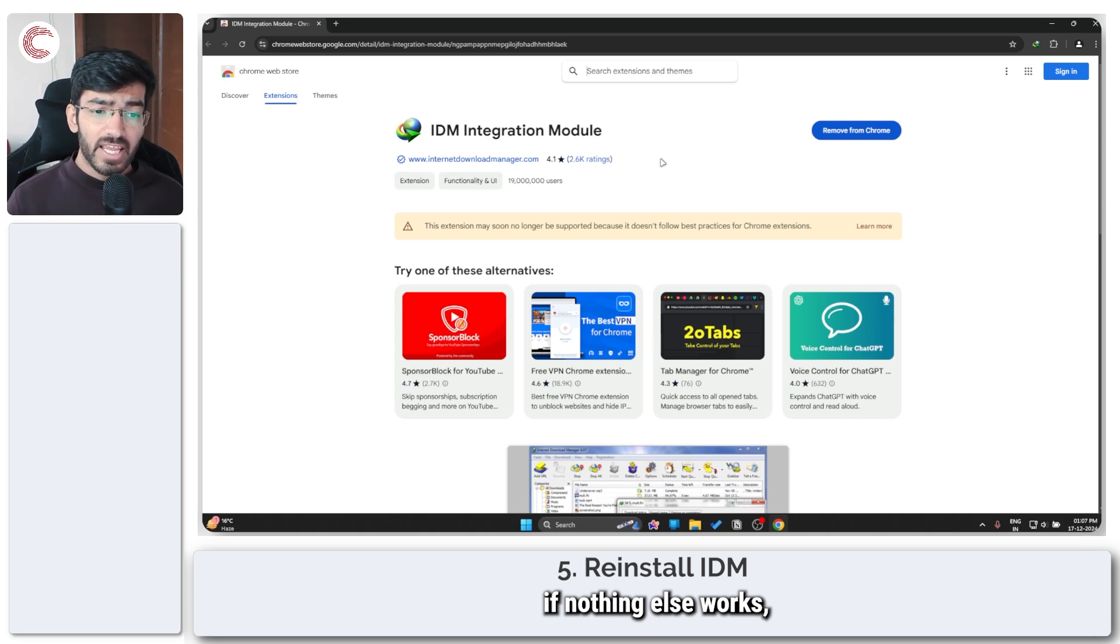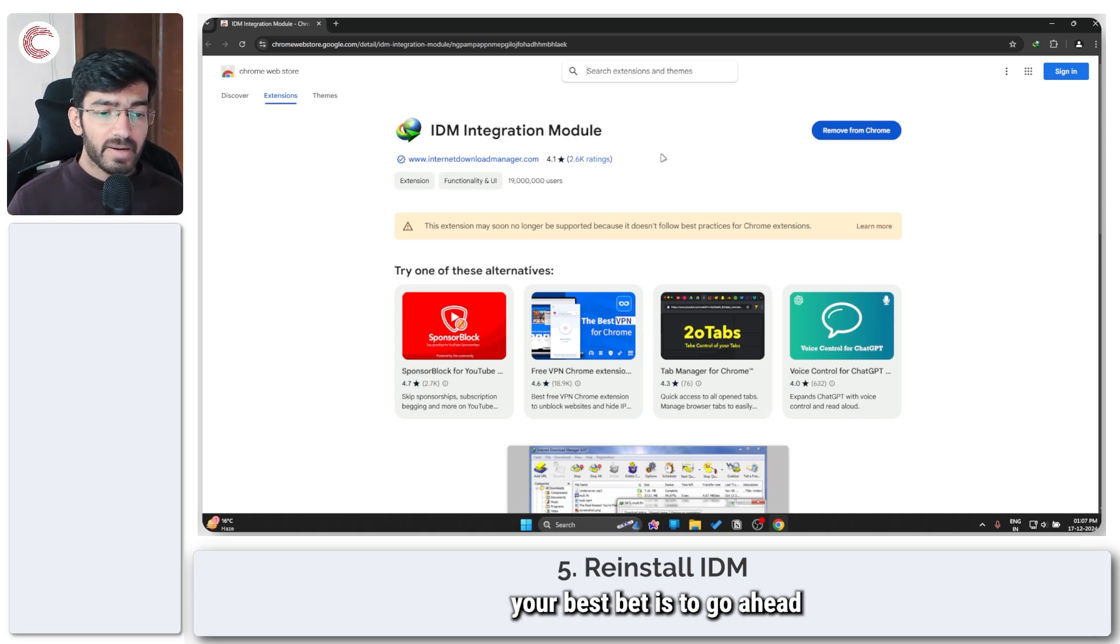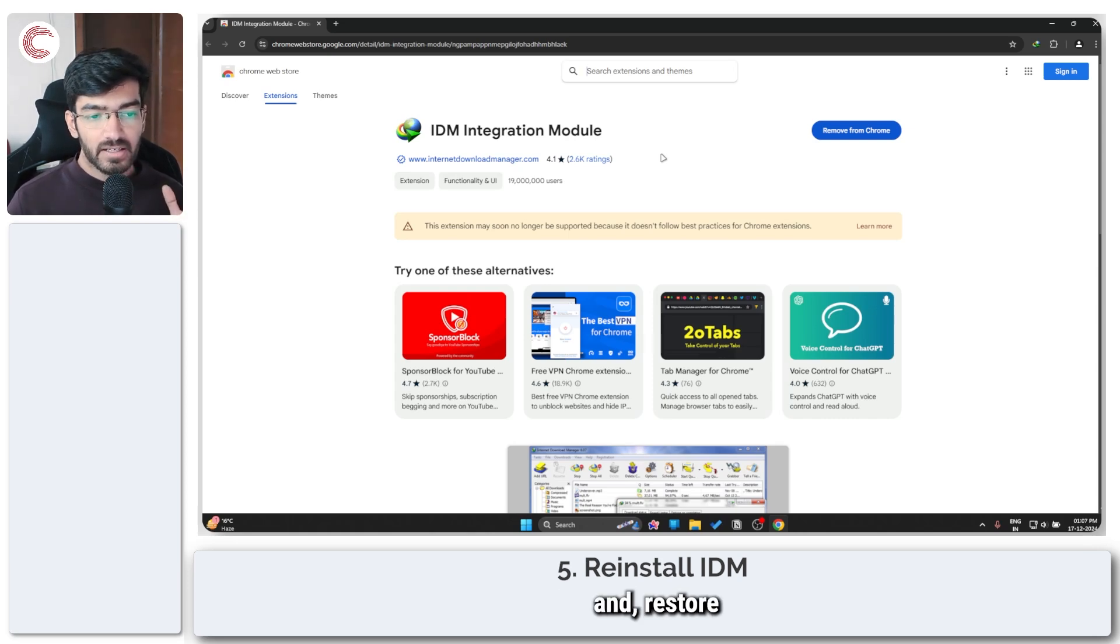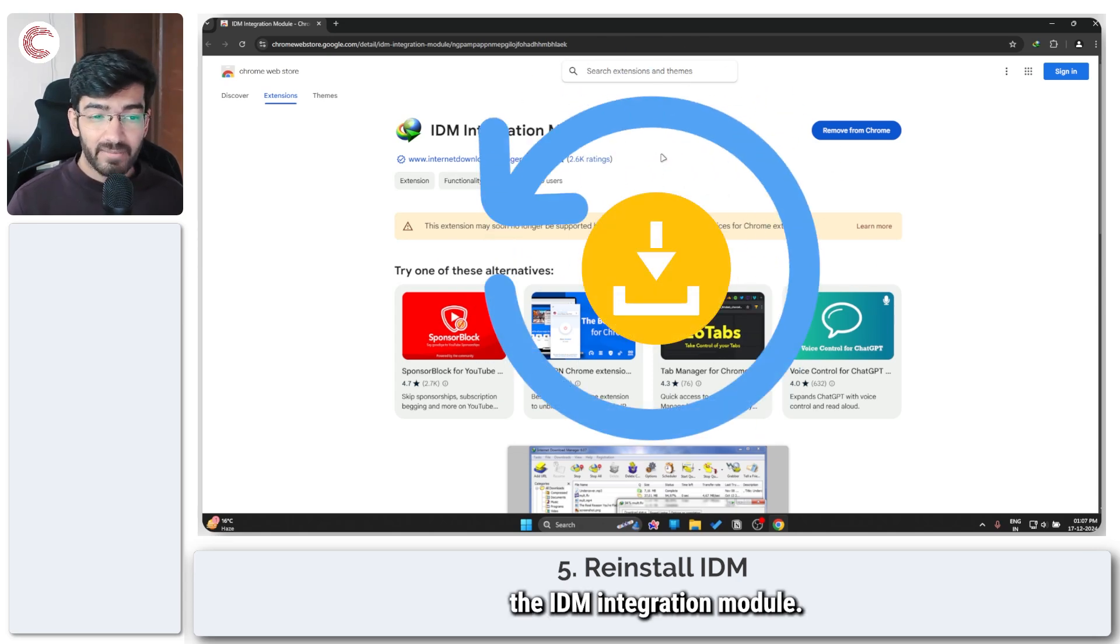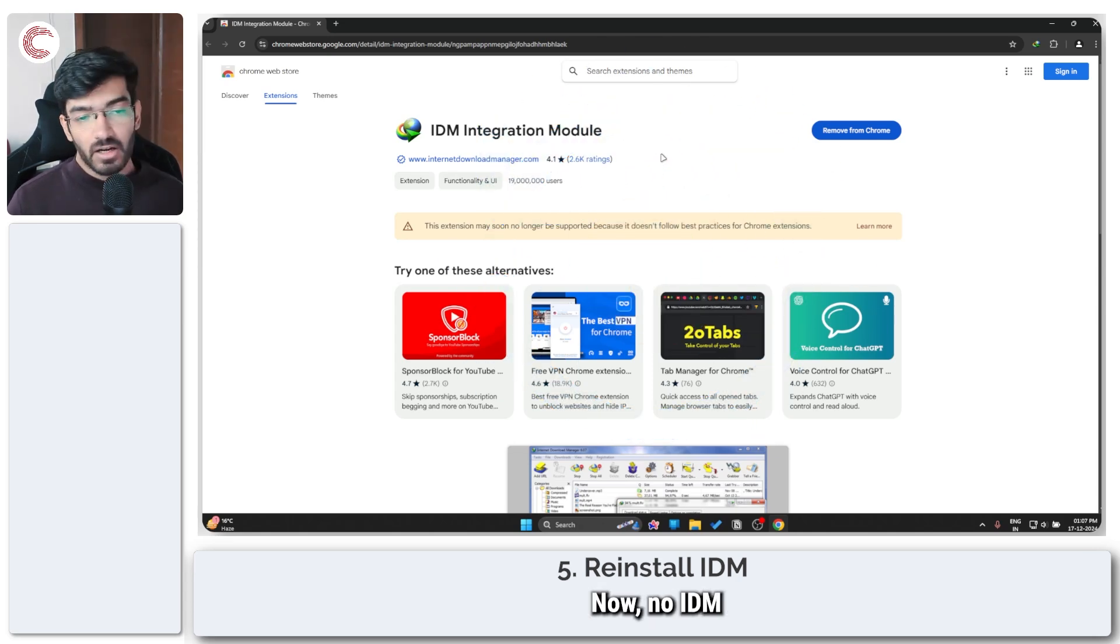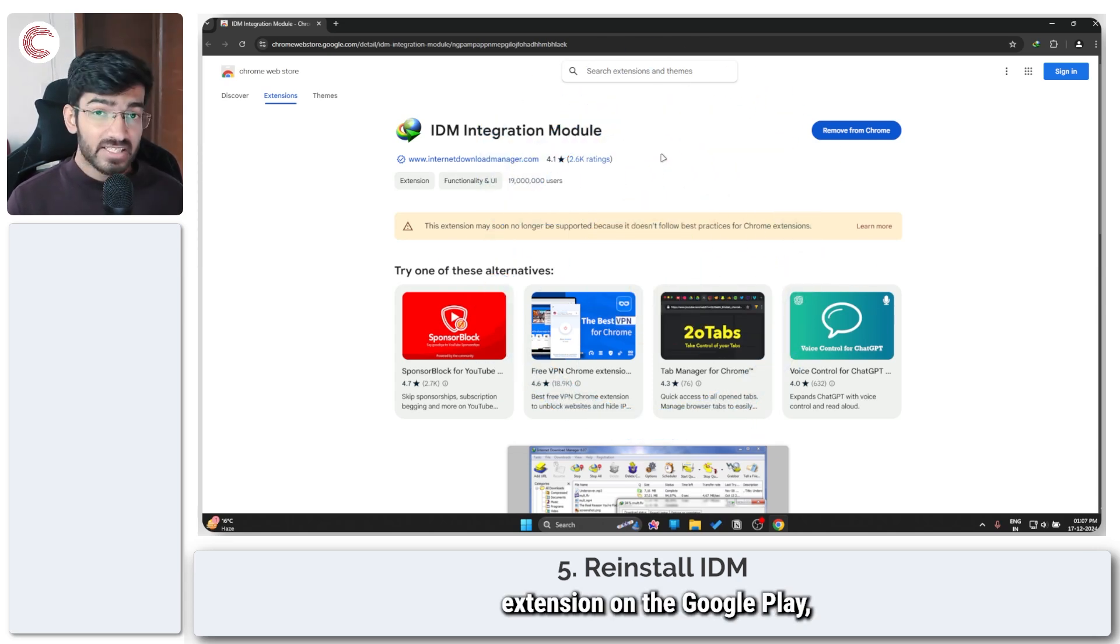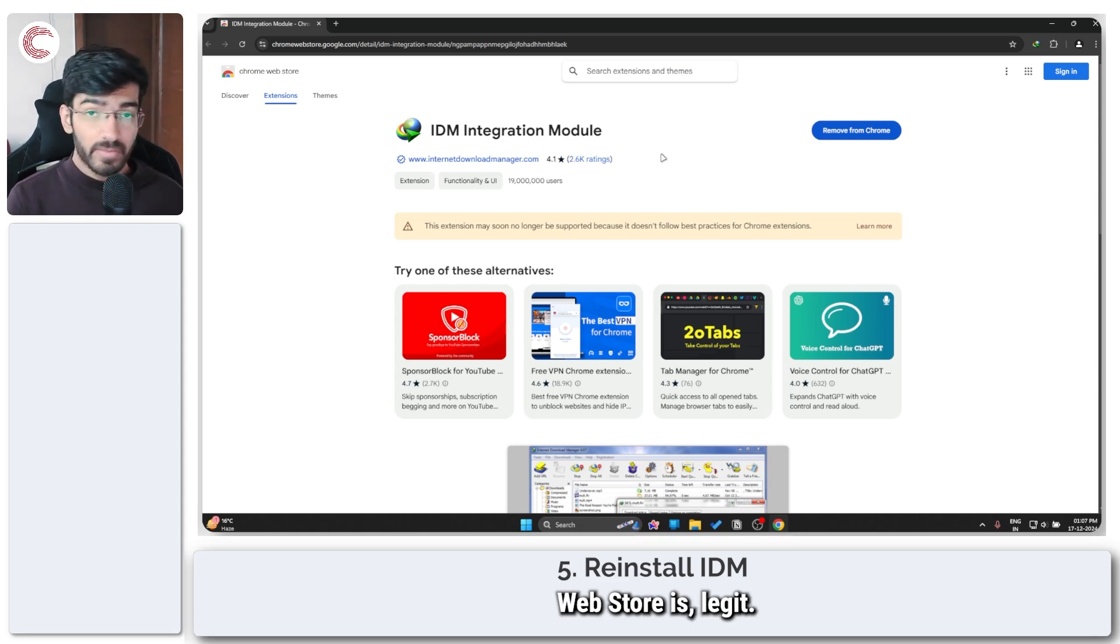Last but not least, if nothing else works, your best bet is to go ahead and restore or reinstall the IDM integration module. Now no IDM extension on the Chrome web store is legit. IDM has delisted their extension.